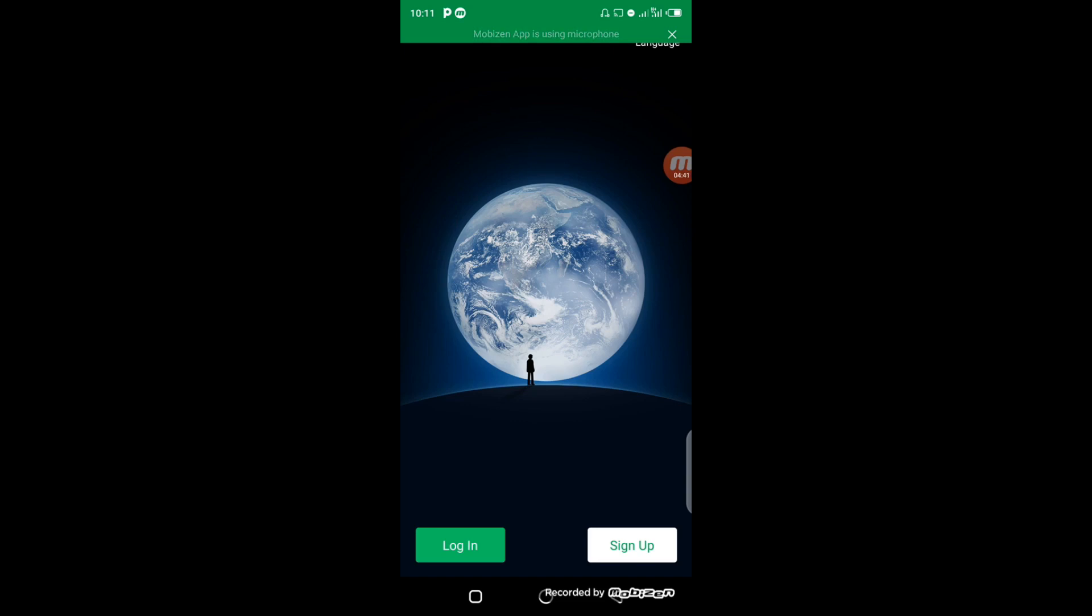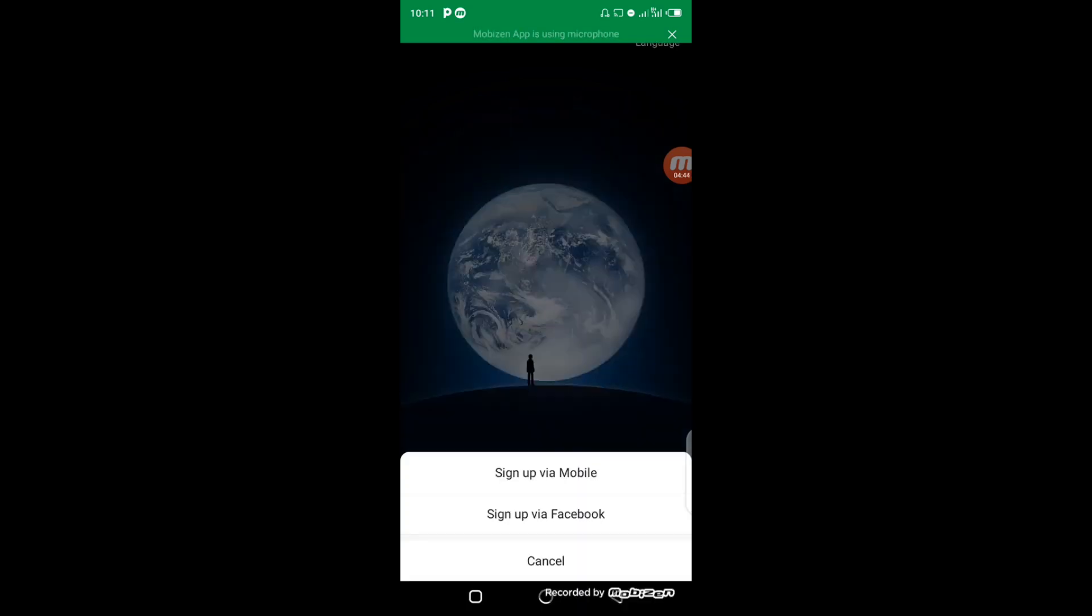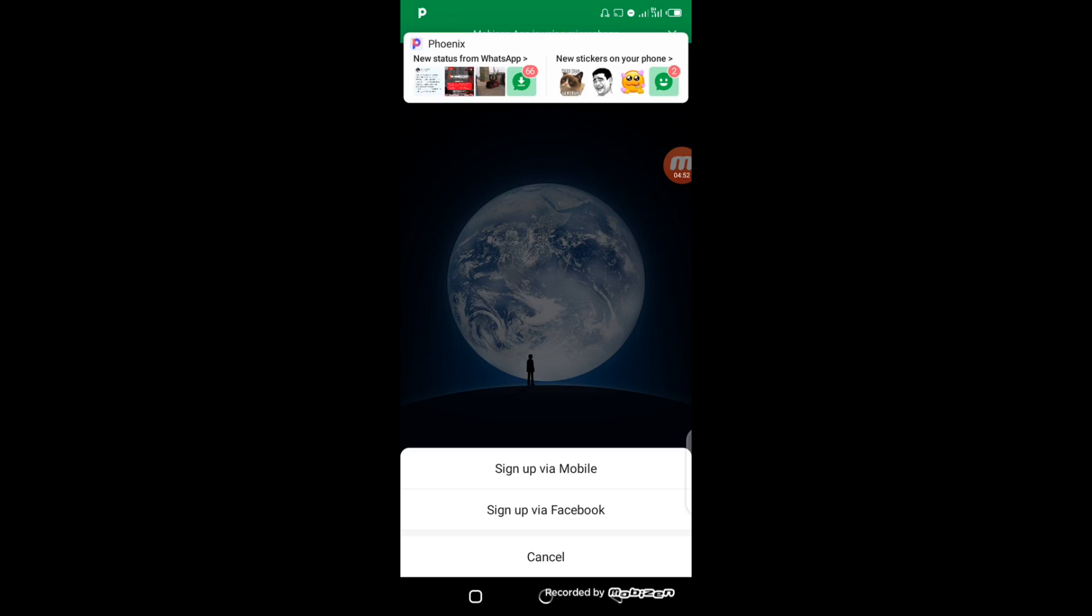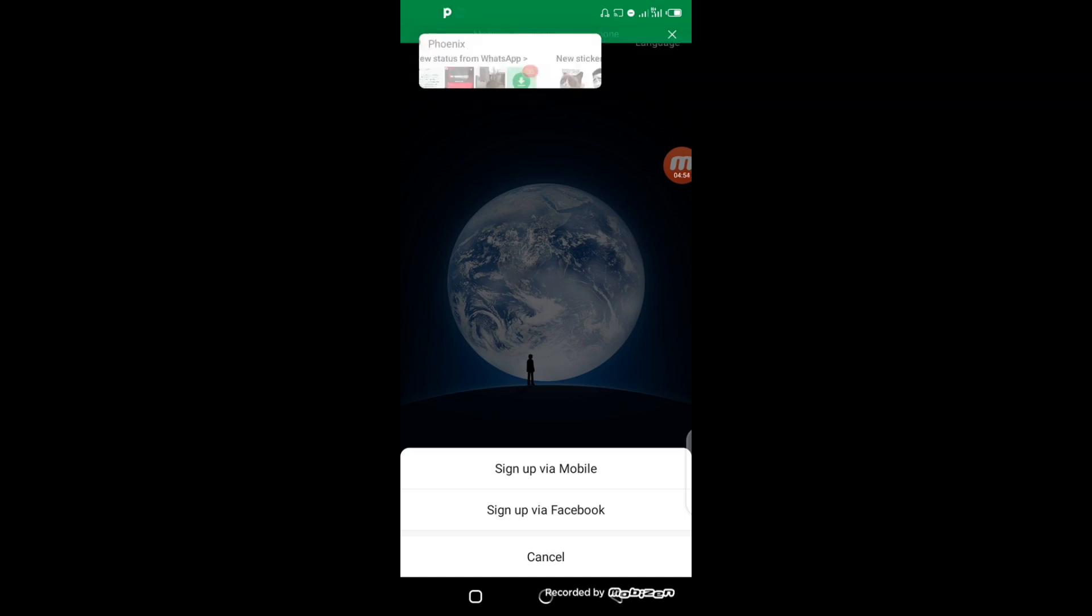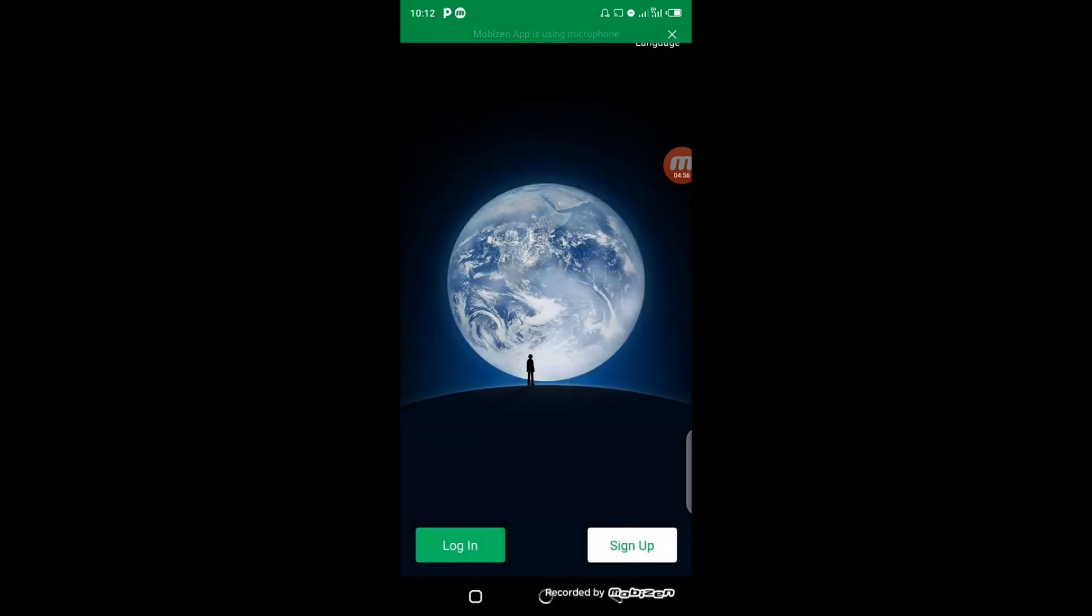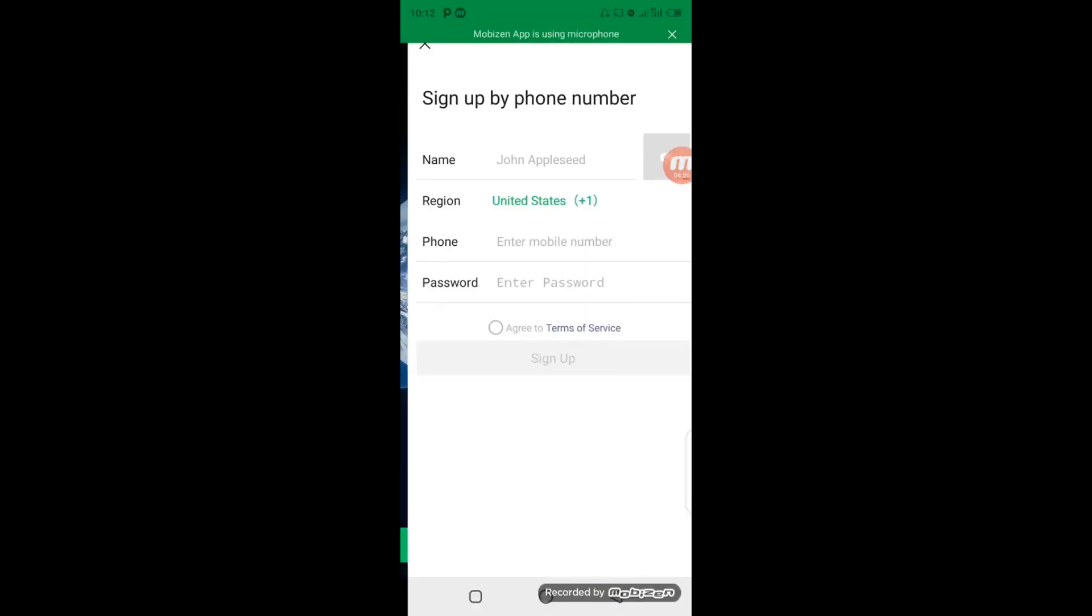Now let's take you to this point here. The first column here is where you type your name, followed by where you choose country under where you see the region, then enter your phone number and the password you are going to use for this account. So the first one here, I'm going to enter my name. Rafi Yakubu.